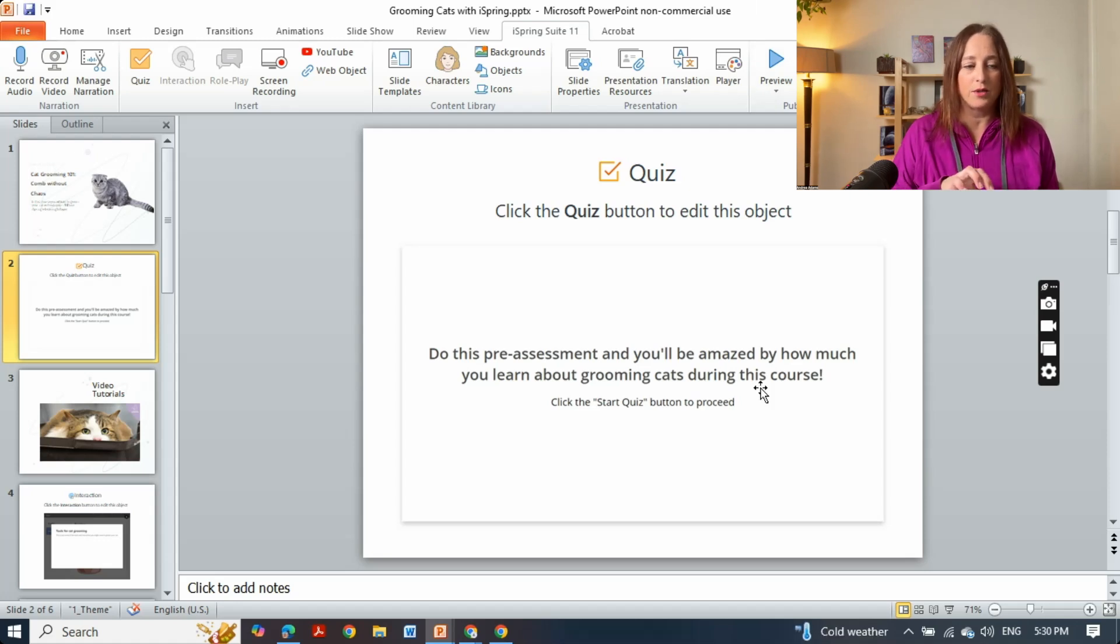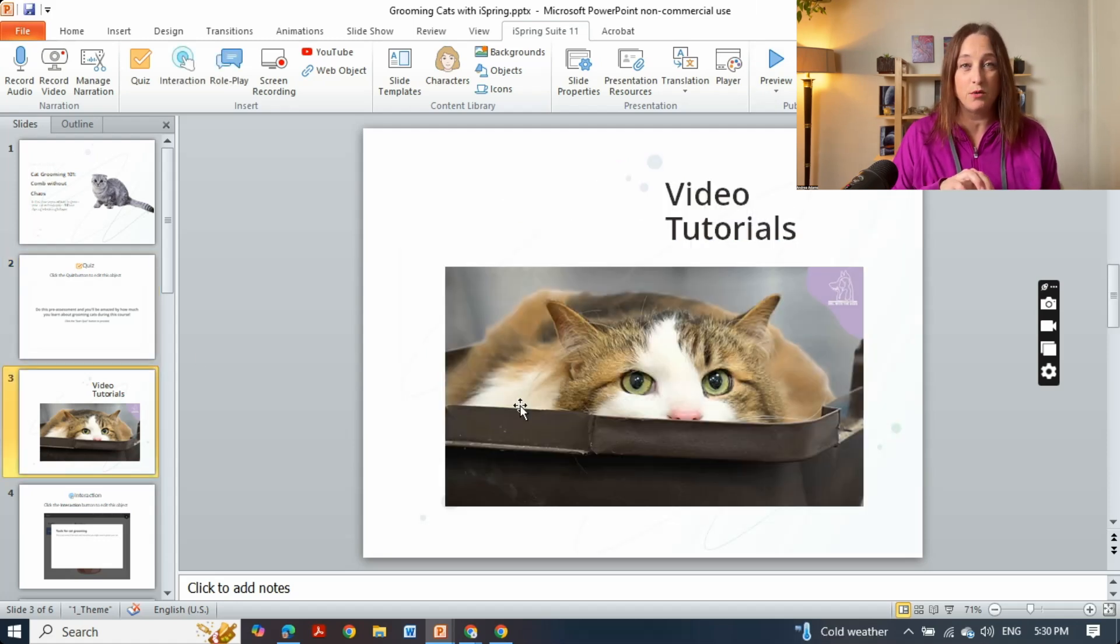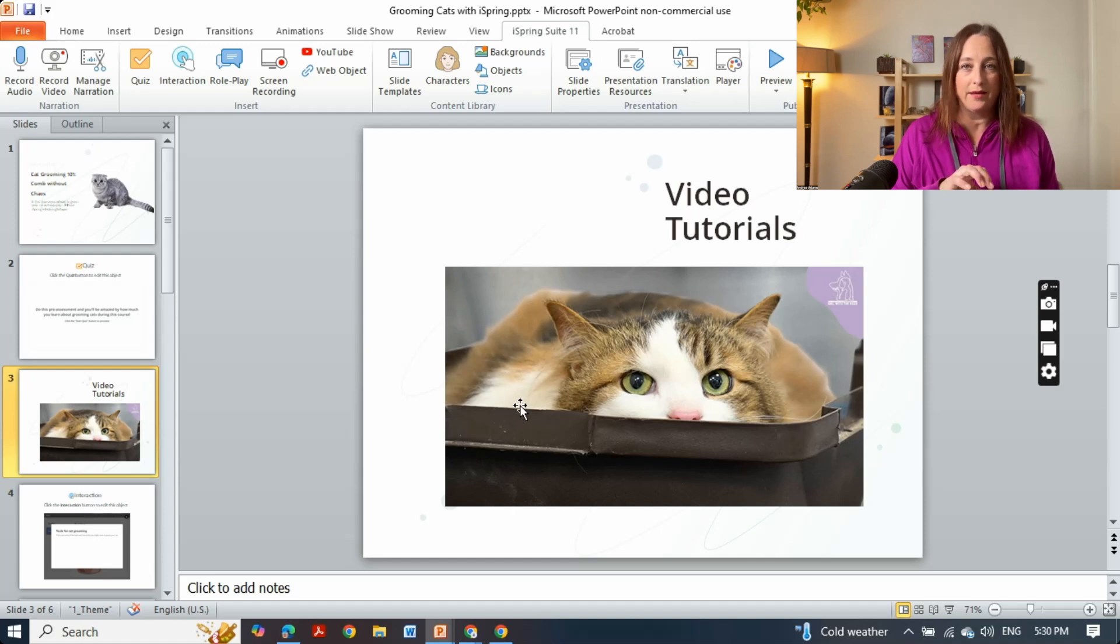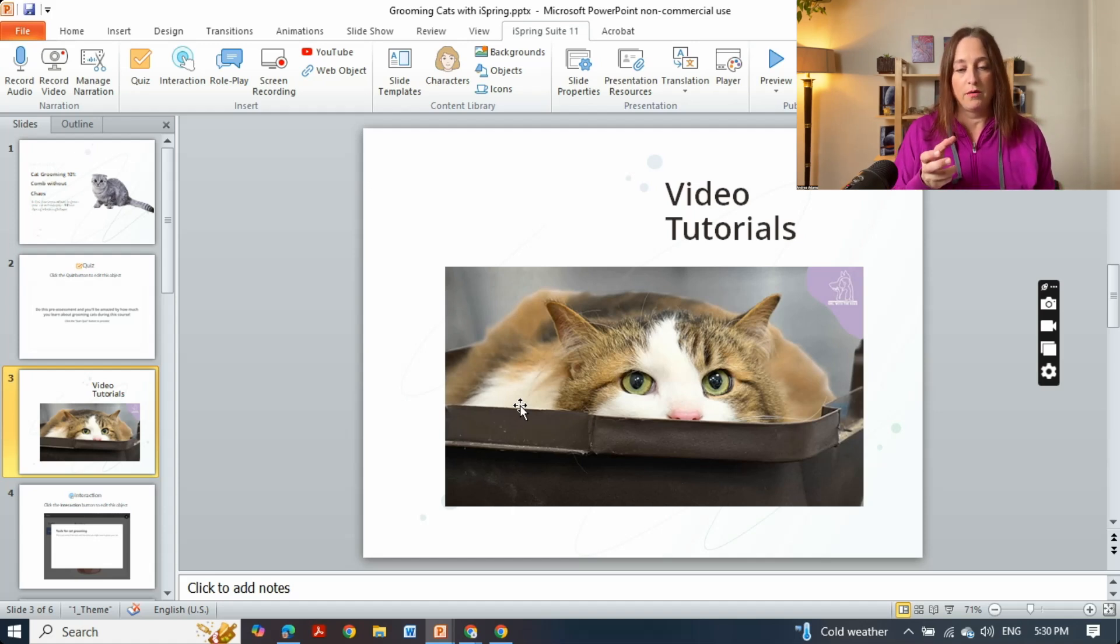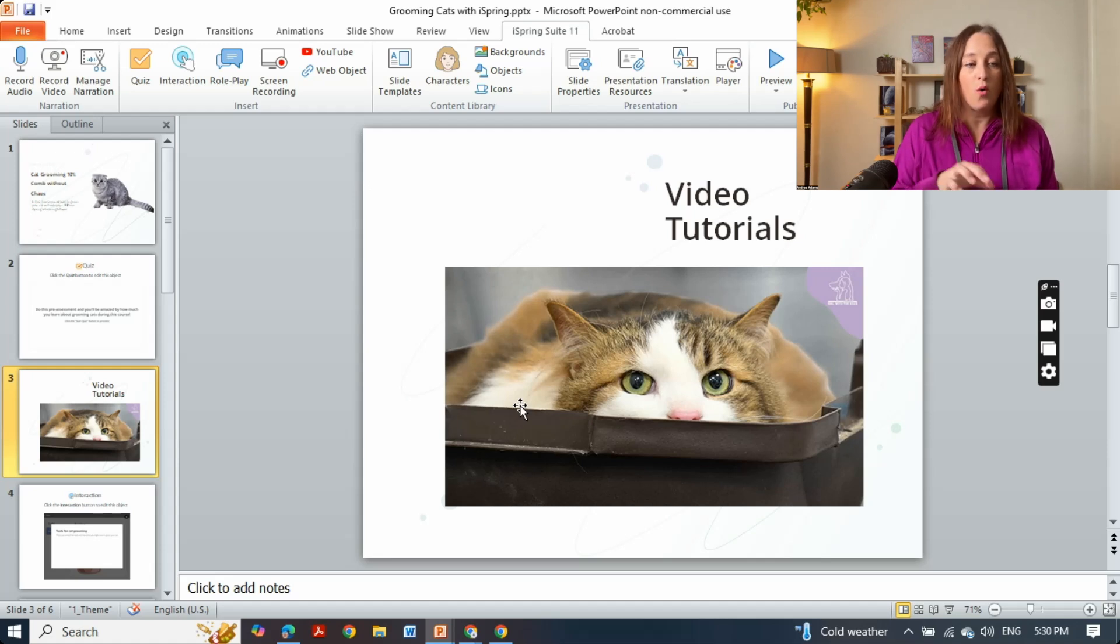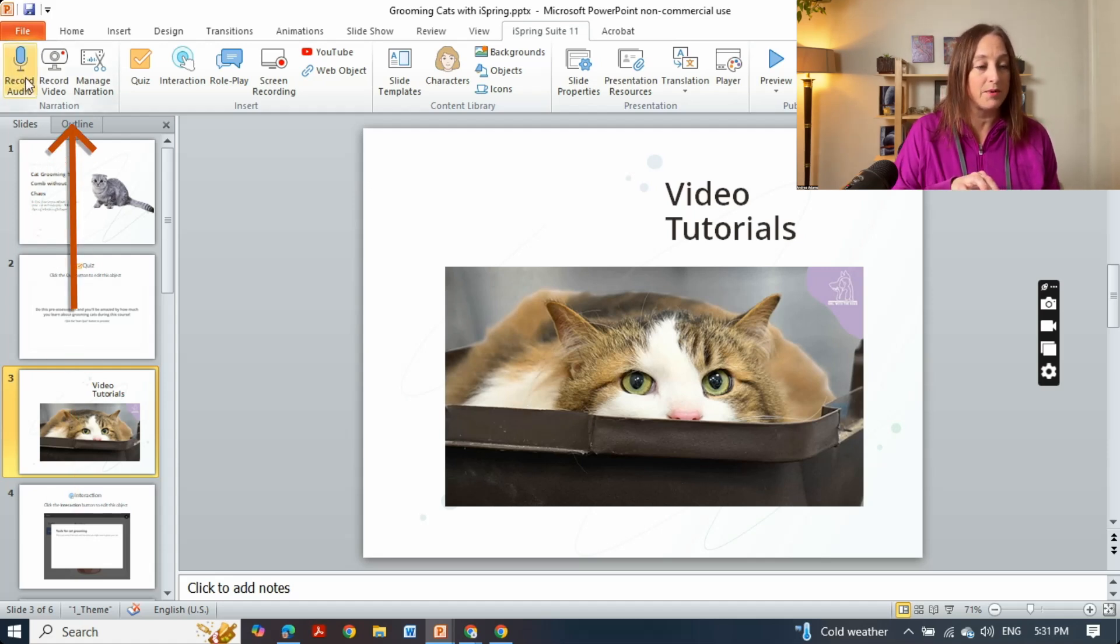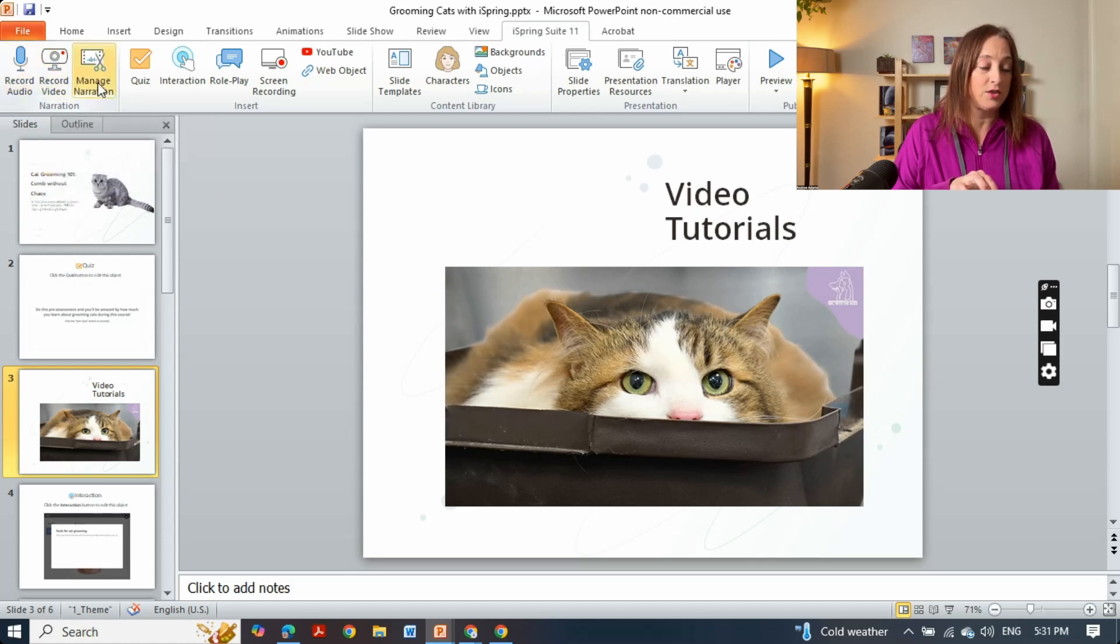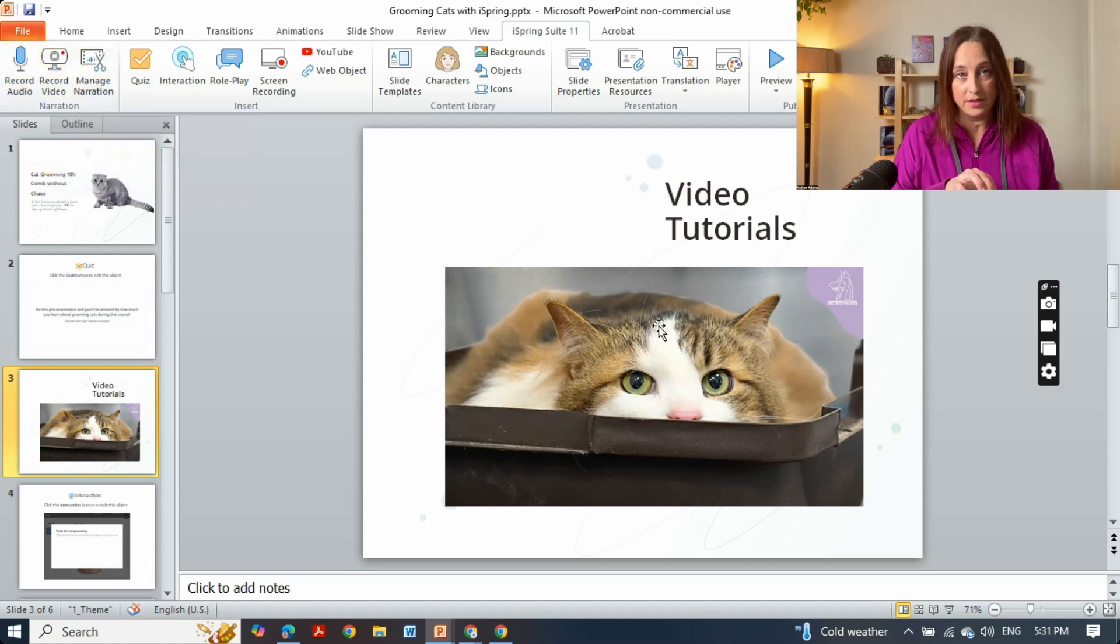So the next thing I want to show you is video tutorials where you can use video in a number of different ways to show either content from the web, which is what we're seeing here, or you can go up here in this upper left hand corner and record your own video and even manage your narration without ever leaving PowerPoint.